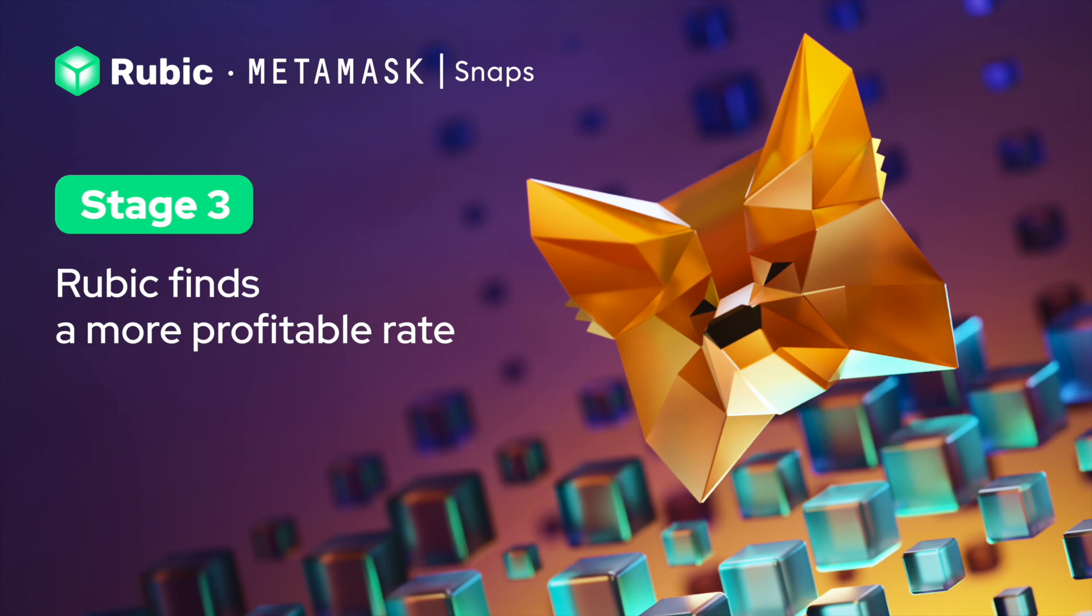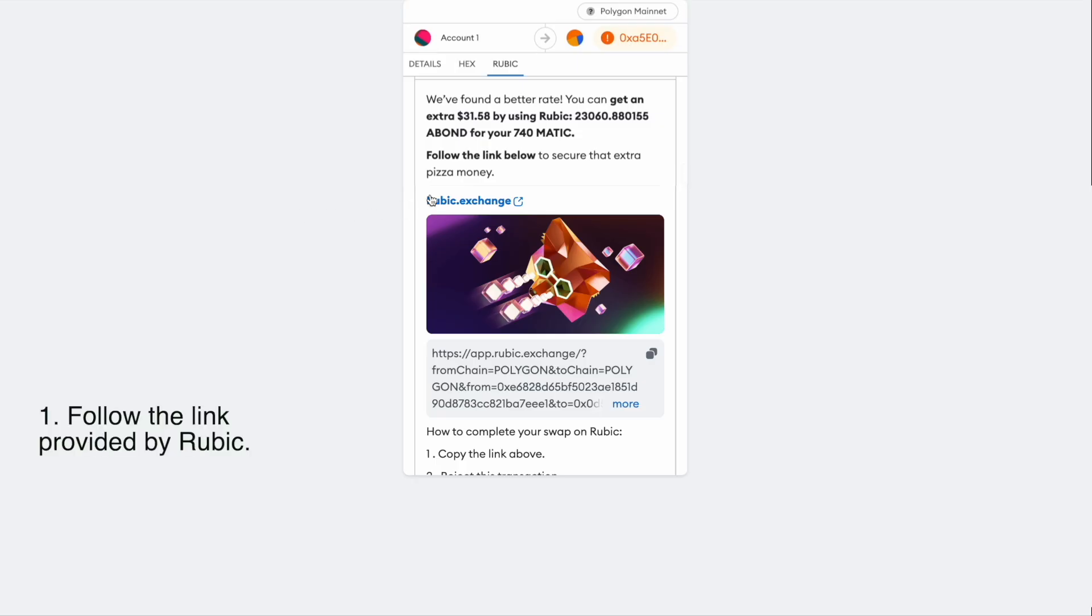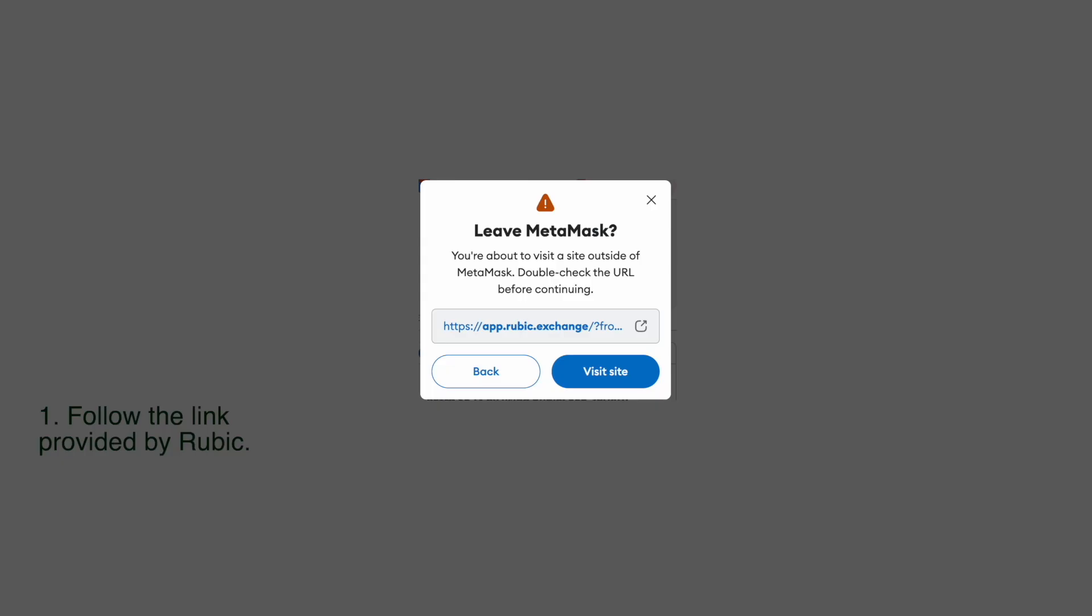Stage three: Rubic finds a more profitable rate. Follow the link provided by Rubic.